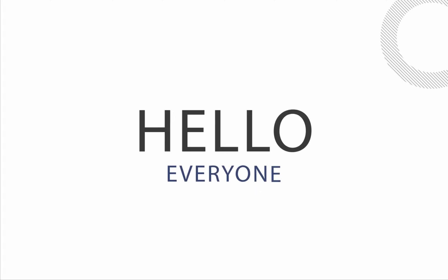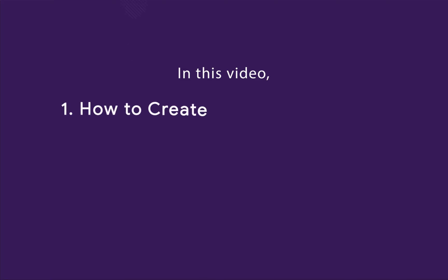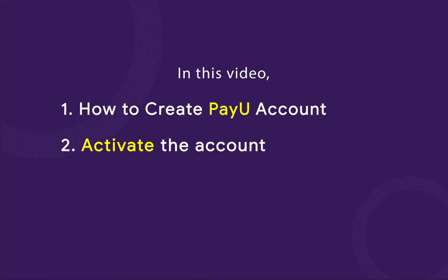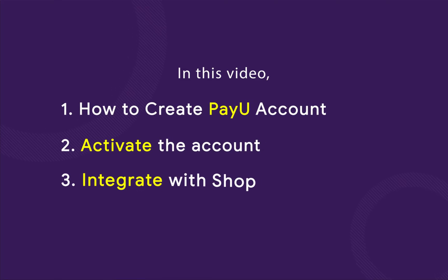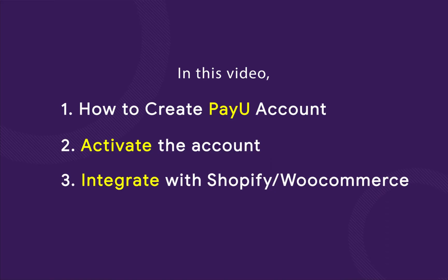Hello everyone, so in this video we will see how to create a PayU account, how to activate the account and how to integrate it with your Shopify or WooCommerce website.